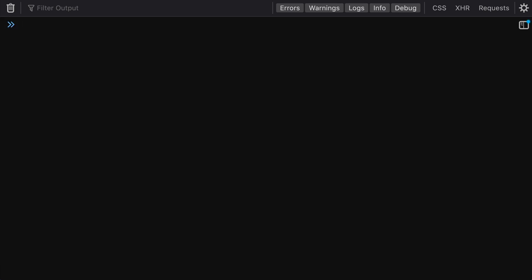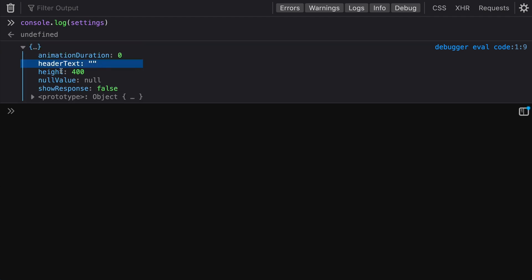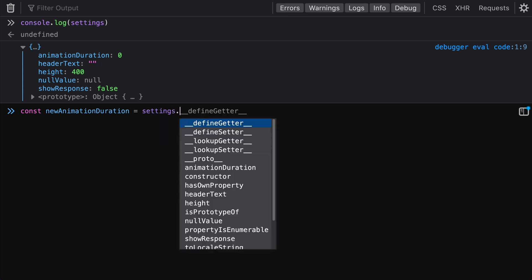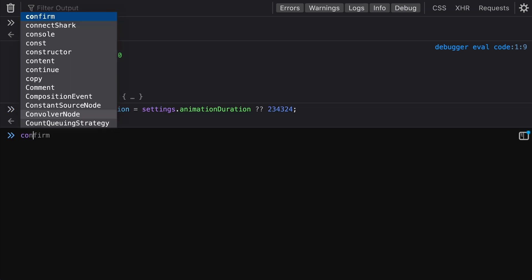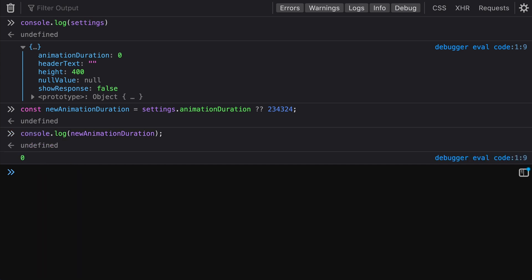Now let's look at the ES2020 feature that lets us use these already-set values. We use double question marks — the nullish coalescing operator — to say that if a value is set to something that's not null or undefined, we'll keep that value; otherwise we use the fallback. For animation duration, since it's already set as zero — which is not null or undefined — it takes that zero rather than the fallback.